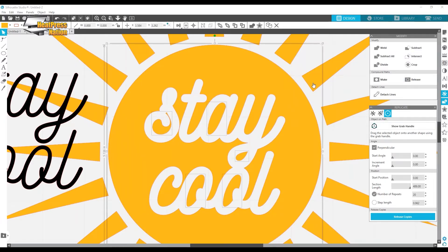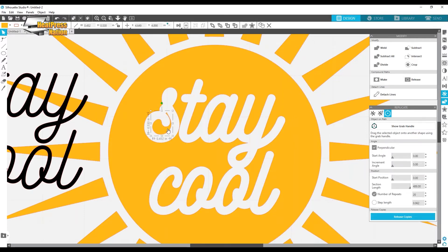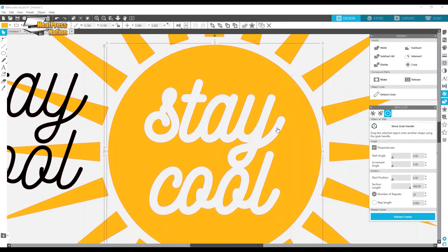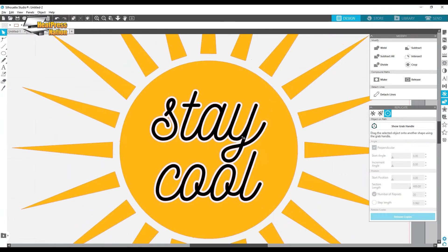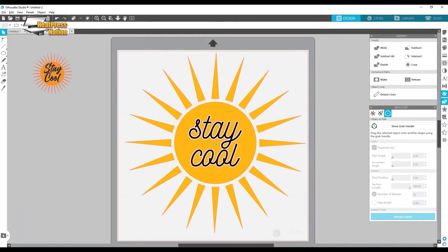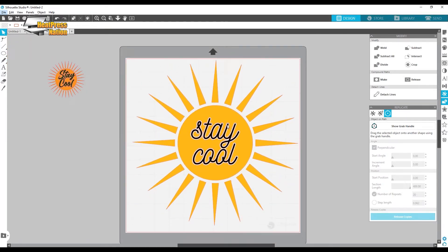I'll make the result a compound path because now there are free-floating pieces and you don't want them to move. I'll click all individual pieces and make them a compound path. Now we can move 'Stay Cool' back in and it looks beautiful. The knockout method is especially important when layering HTV that doesn't layer — for example, you can't put EasyWeed on top of glitter or holographic HTV. Punch it out and you can lay them side by side so both layers touch the garment.